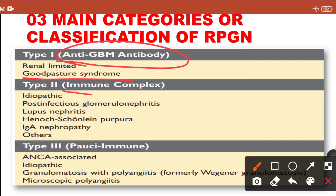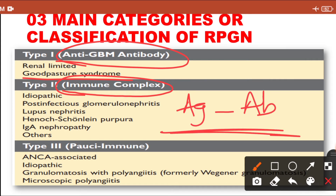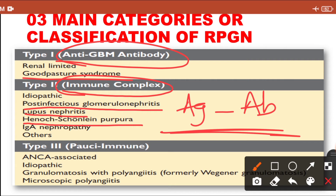Type 2 category includes immune complex mediated RPGN. In certain conditions immune complexes develop — antigen and antibody complexes. These complexes can be deposited in the glomerulus and activate the complement system and leukocytes to induce glomerular injury. Immune complexes can form because of post-infectious glomerulonephritis (particularly post-streptococcal), lupus nephritis in systemic lupus erythematosus, Henoch-Schönlein purpura (HSP), or IgA nephropathy.